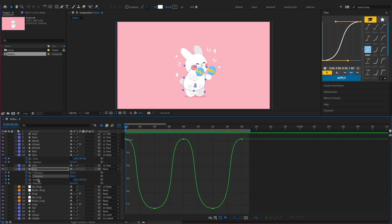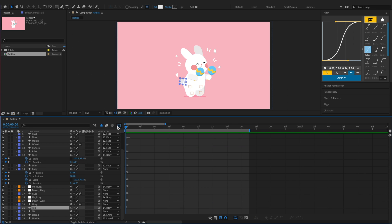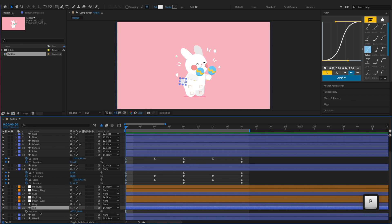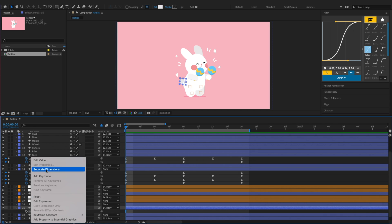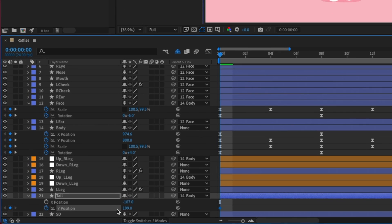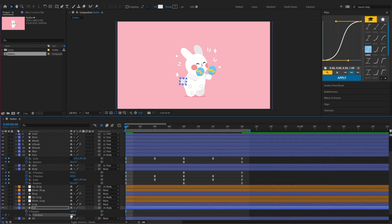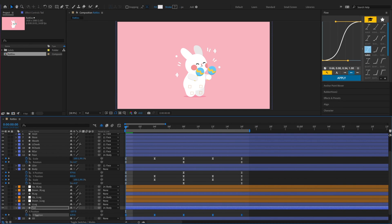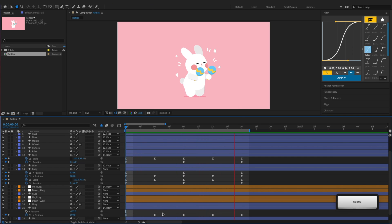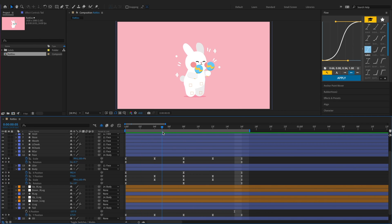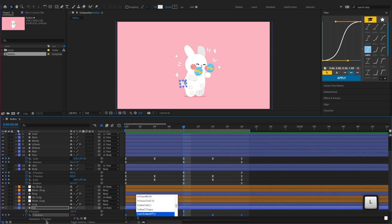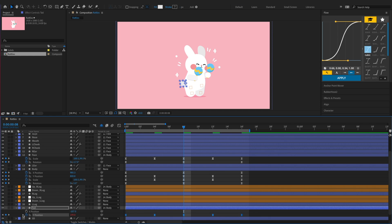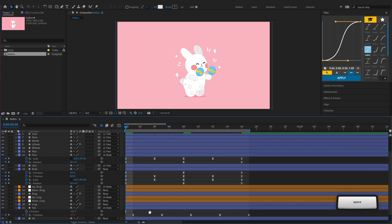For the tail, we'll make it move up and down by copying the body's Y position. Before pasting them onto the tail, notice that the Y position's initial value is 199. After pasting the body's Y position keyframes to the tail, we'll have to bring it back to the initial value, 199. Then add a loop expression to the Y position to loop our animation, and offset the tail so it doesn't move at the same time as the body.